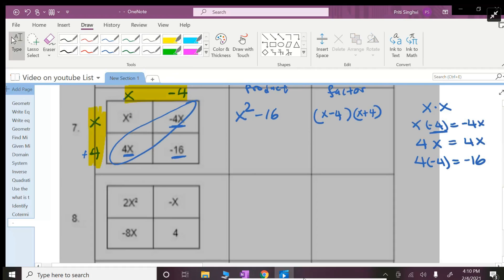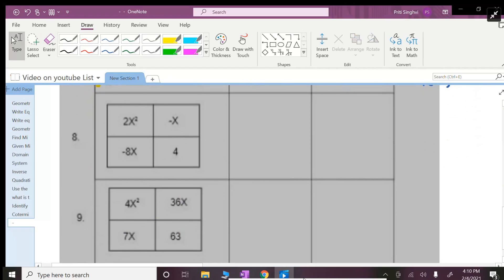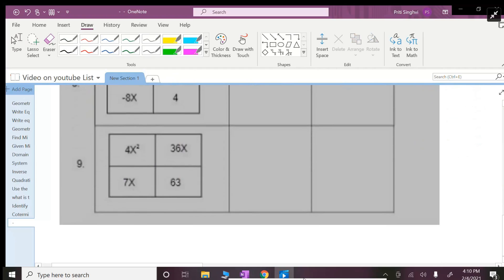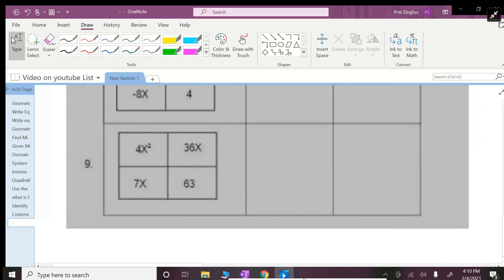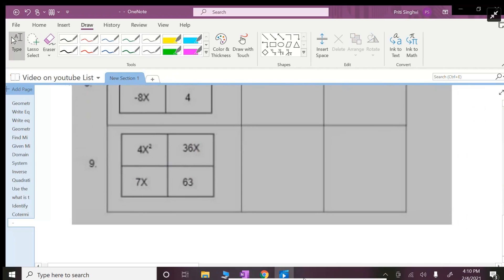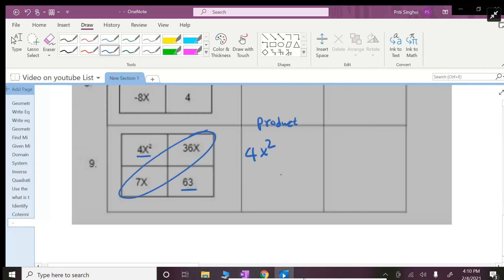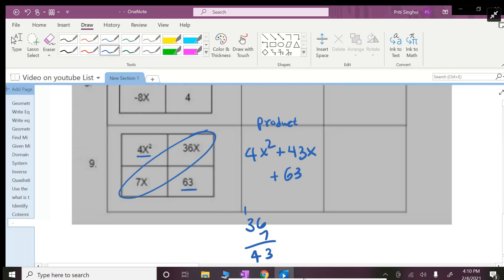Okay I'll do one more, this is the last one. So if I need to do the product, just combine like terms. Copy this, copy that, combine these. For the last one, the middle one, 36 plus 7, that is 43x, just combining the leading coefficients.